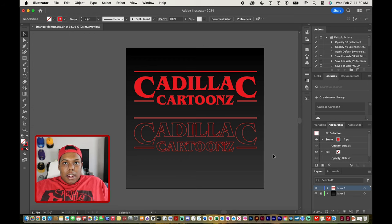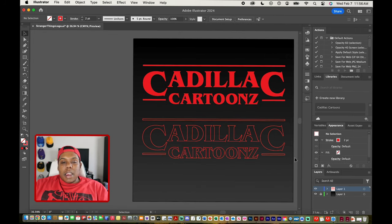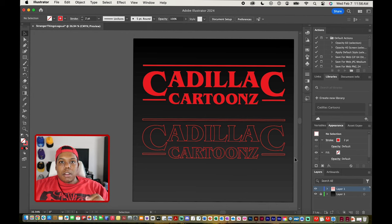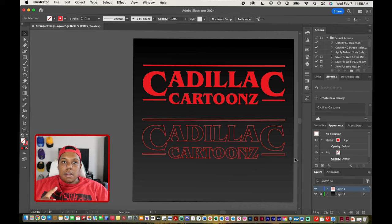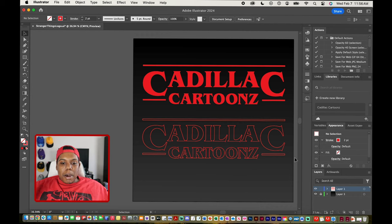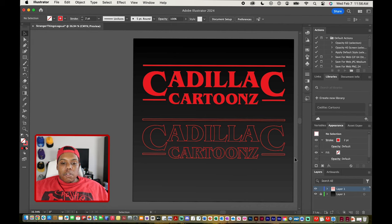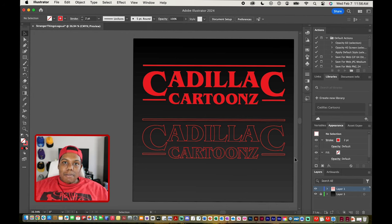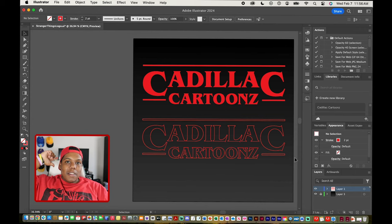That's how you create the Stranger Things logo from scratch in Adobe Illustrator. Just a reminder: the font name is Bangat — this is an Adobe font, so you can go to the Adobe website to download it directly to your Adobe apps, or download it as an OTF or TTF file to your computer. That's how you create your name or screen name in the Stranger Things style. If you found the video useful, give it a like and a comment, subscribe if you haven't, tap the notification bell, and I'll see you in my next video.